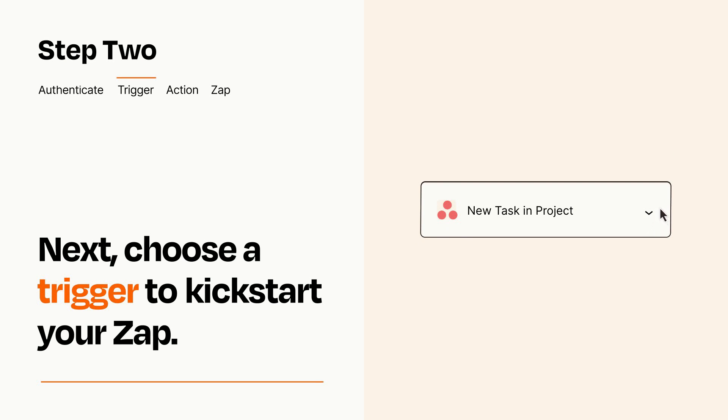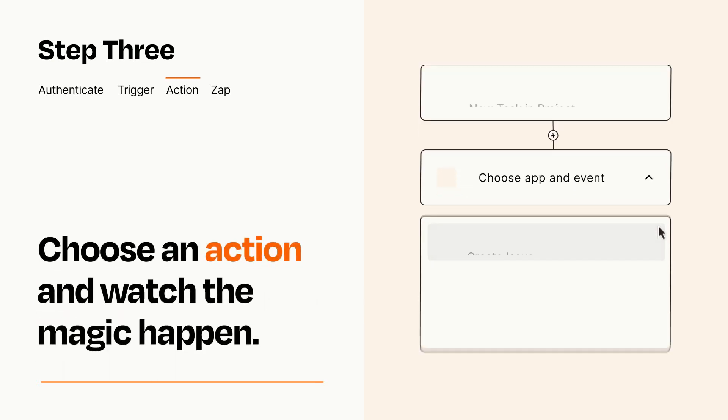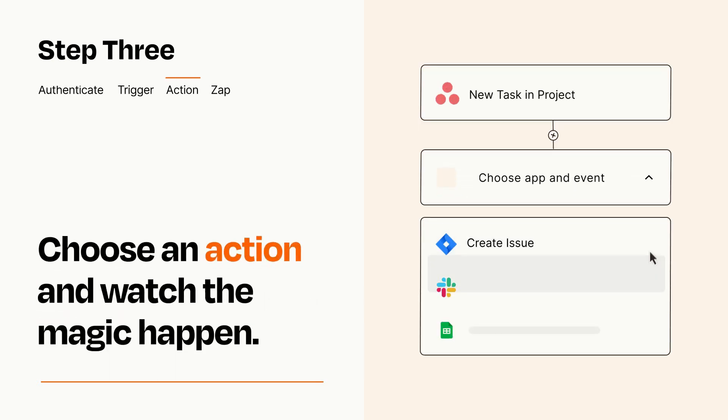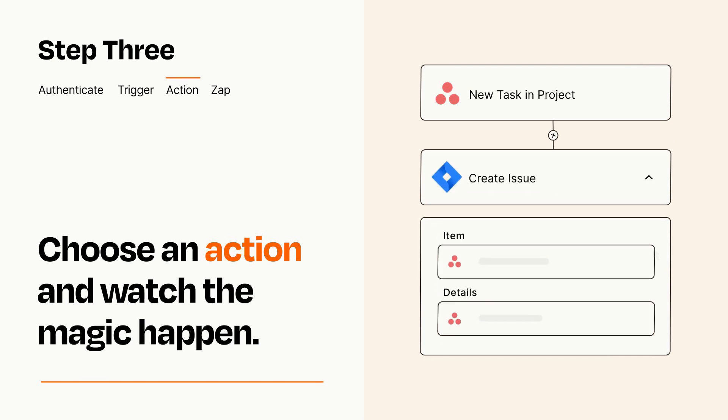This last part is where the magic happens. Choose the action you want to happen in your target app. You'll see a bunch of fields where you can specify the details of your Zap. You can type free form text or pull data in from your trigger step as needed.